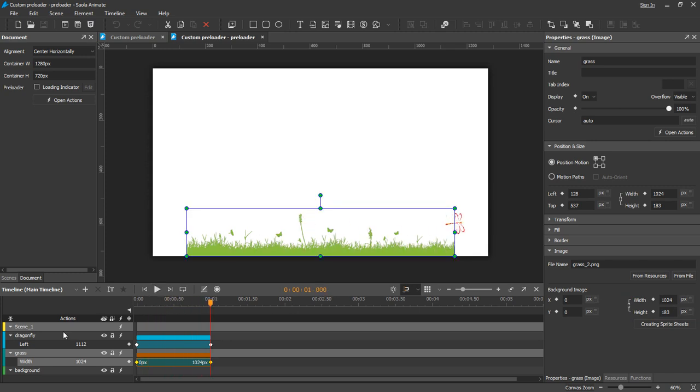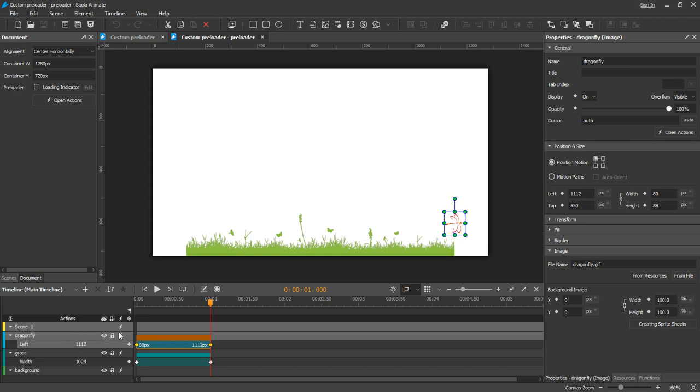For the dragonfly, animate its left property to make it fly along the progress bar.